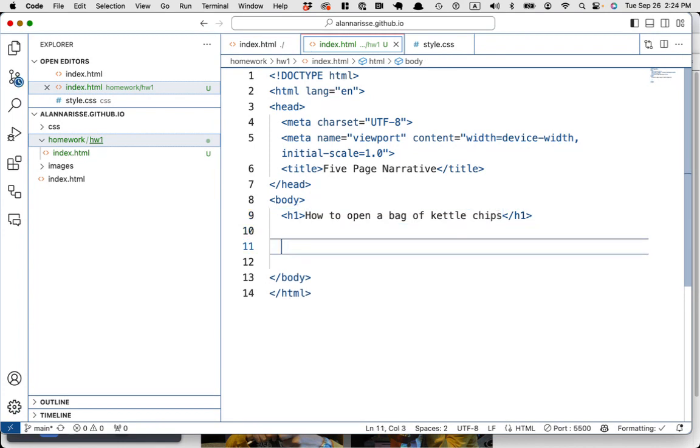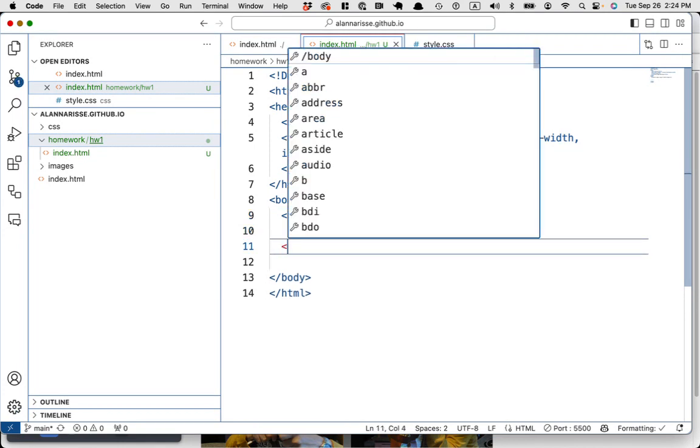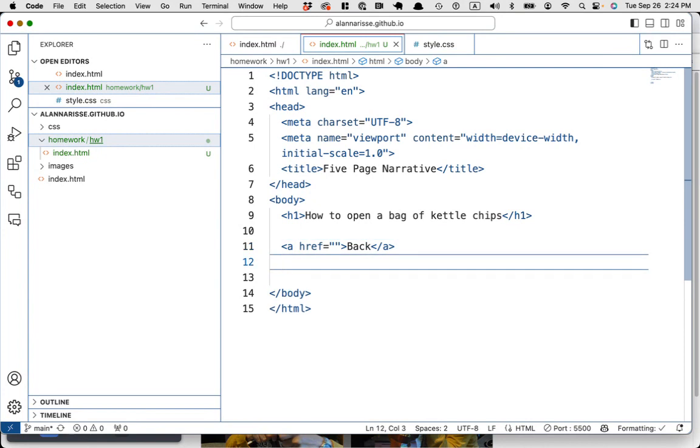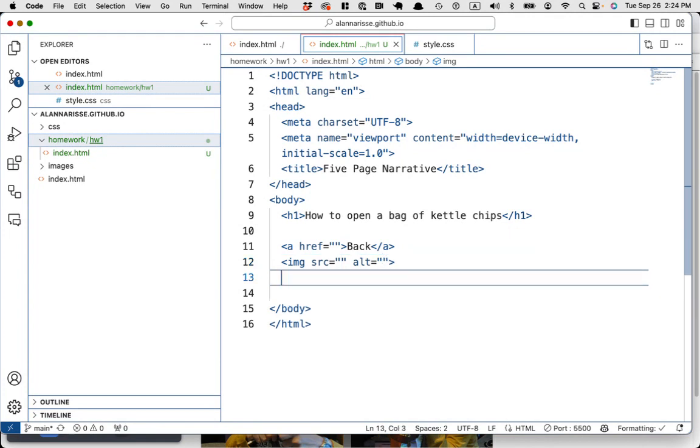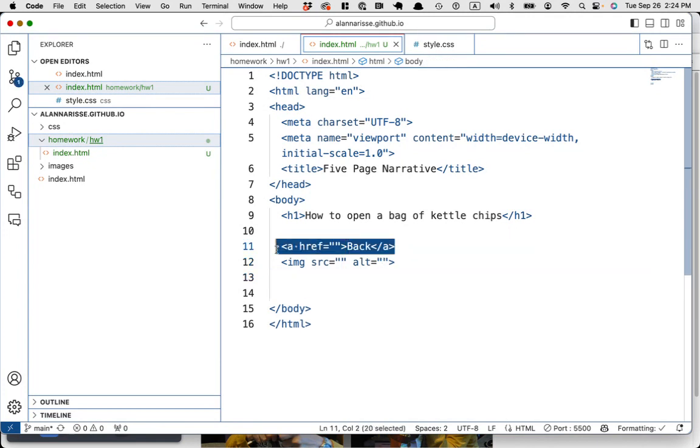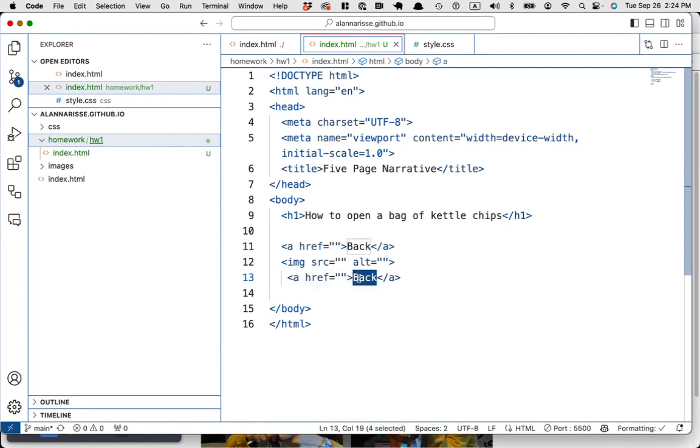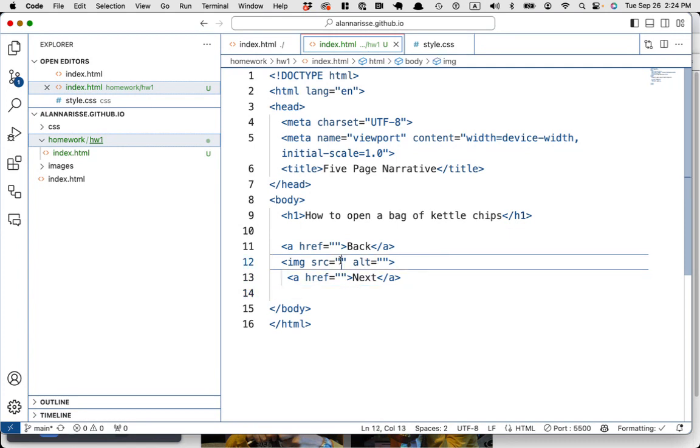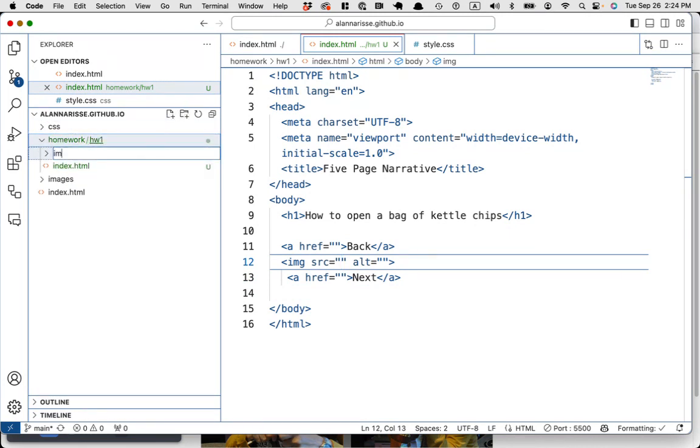I'll just make a copy. How to open a bag of kettle chips. And then down here, basically you're going to have a link that's going to be like going back. So I'll just call it back and you're going to have an image and I'll grab the images in a minute. And then after the image, you're going to have a link that goes to next. While we're at it, so make sure HW one or whatever you called it is highlighted, make a new folder and put your images inside there.